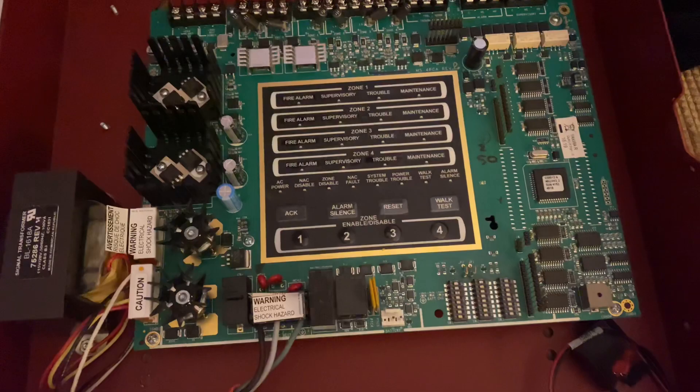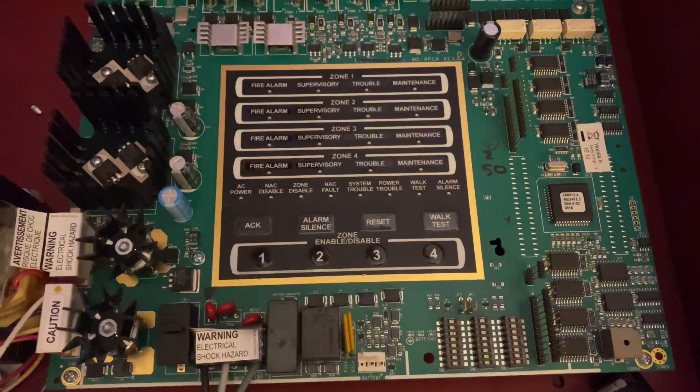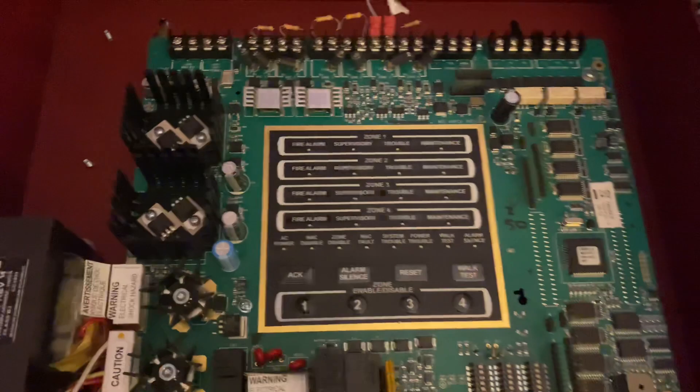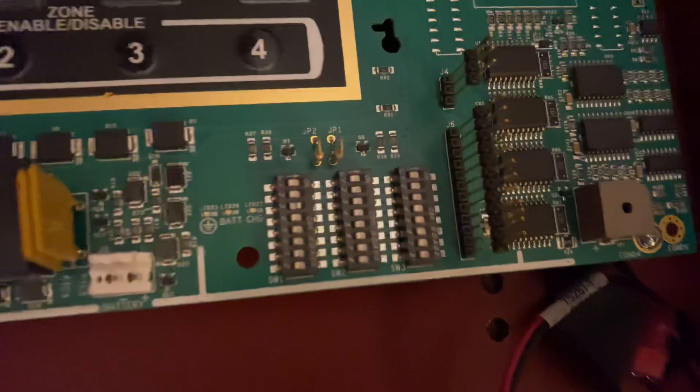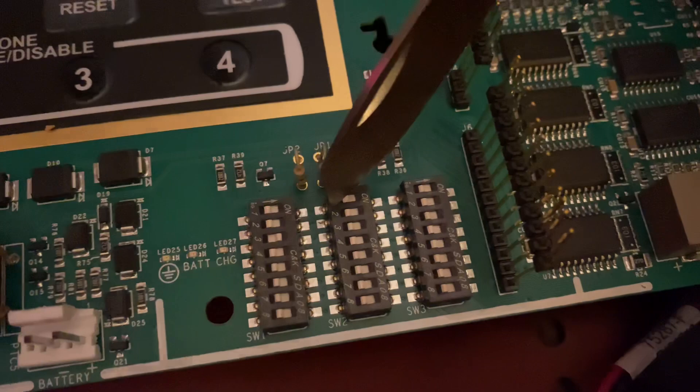Today I'm doing a video about this panel, my Gamewell Flex 404. I'm going through the programming DIP switches. I did this with the MS-4 a while ago, but that video wasn't great. There's a little manual here for the DIP switches, but they don't really detail what they do, so I'm going to explain it. You have three sets of DIP switches: Set 1 is general programming, Set 2 is initiating device circuit programming, and Set 3 is NAC programming.